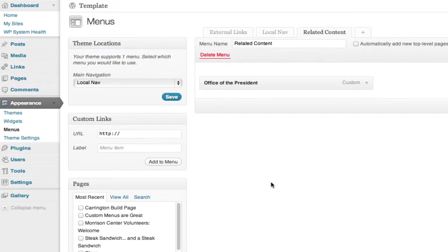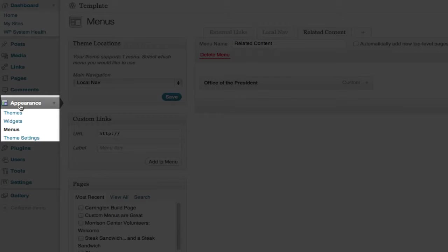We're not done yet. This menu needs to have a widget added to the sidebar in order for it to show in the menu of your WordPress site. Under Appearance, select Widgets from the left navigation.